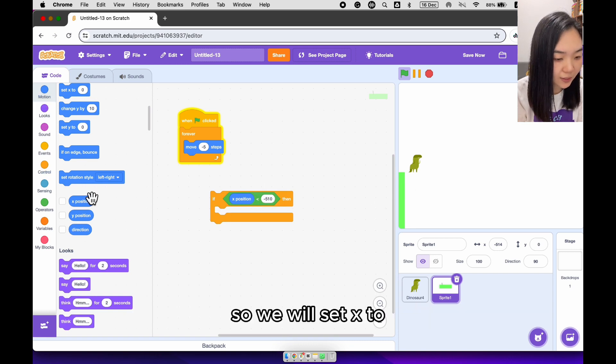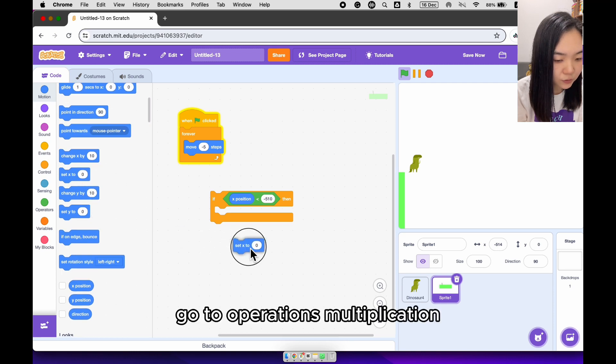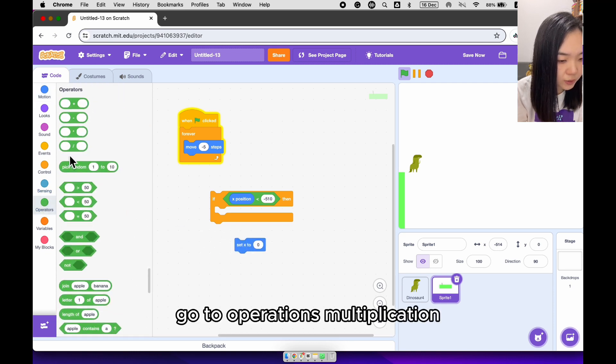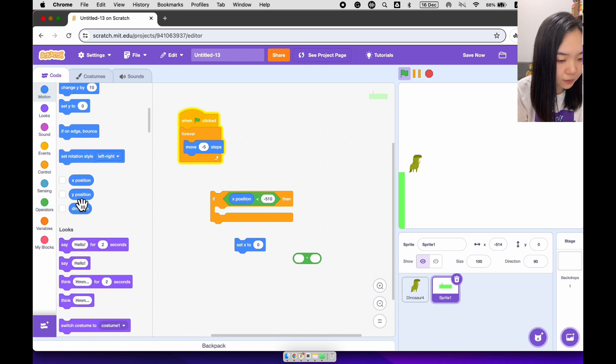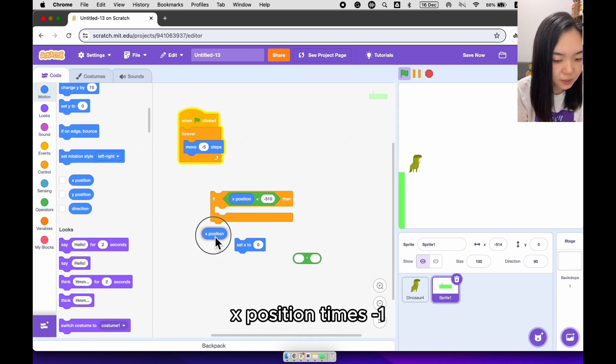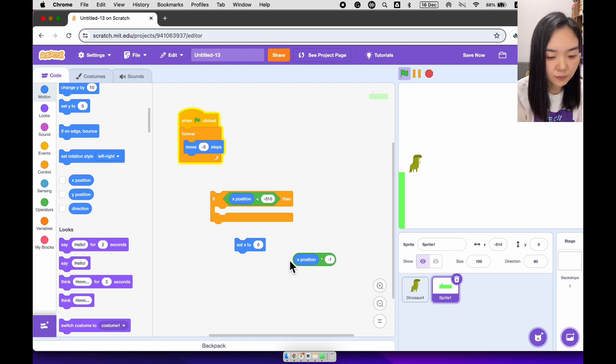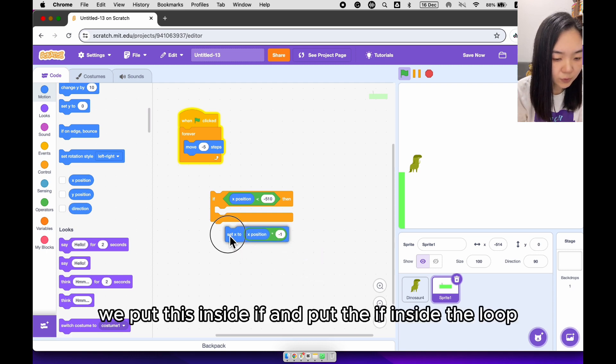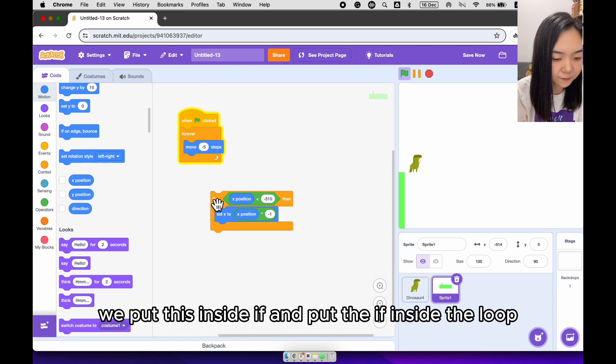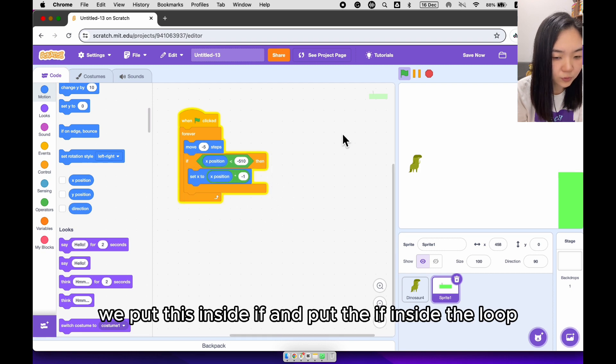So we will set x to go to operations, multiplication, x position, times, minus 1. We put this inside if, and put the if inside the loop.